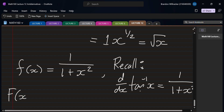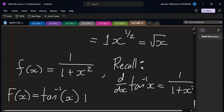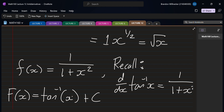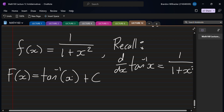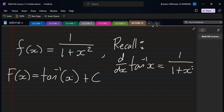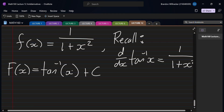The antiderivative of 1/(1+x²) is arctan(x) plus C. Along with arctan, we can have similar results for arcsin and arccos.